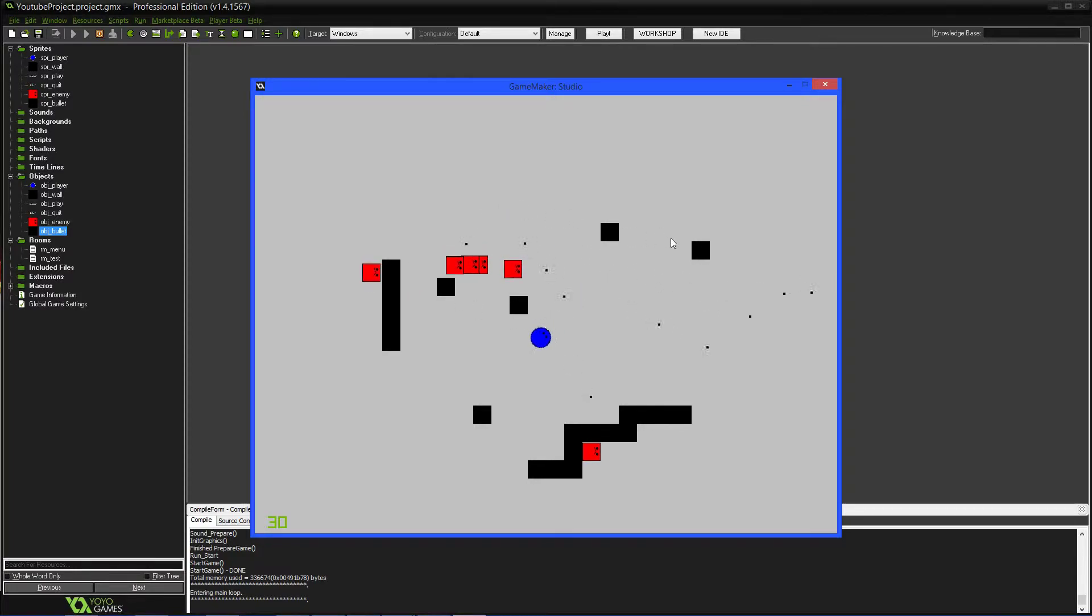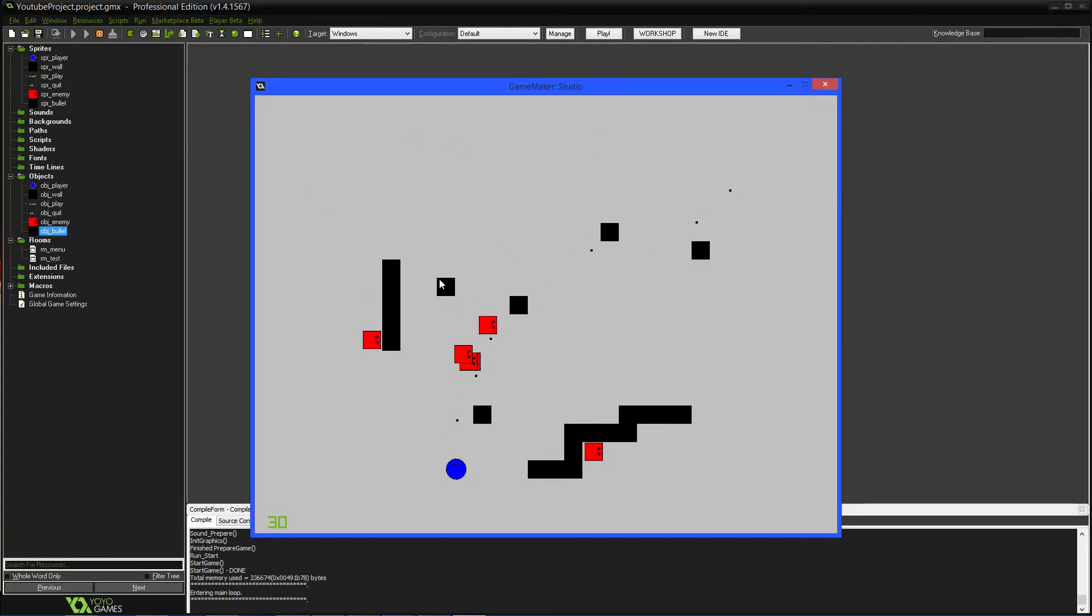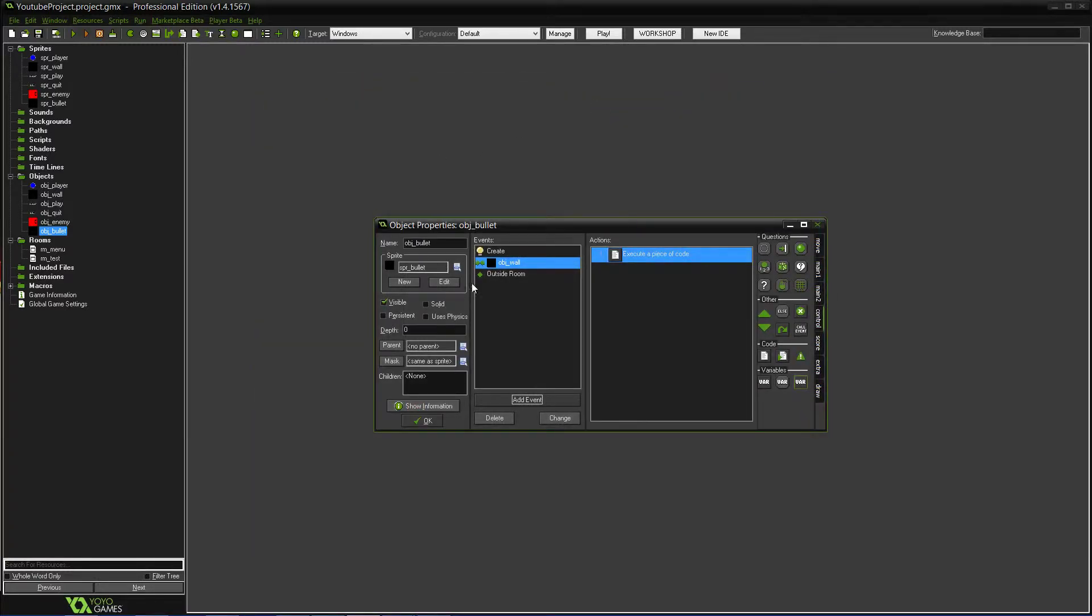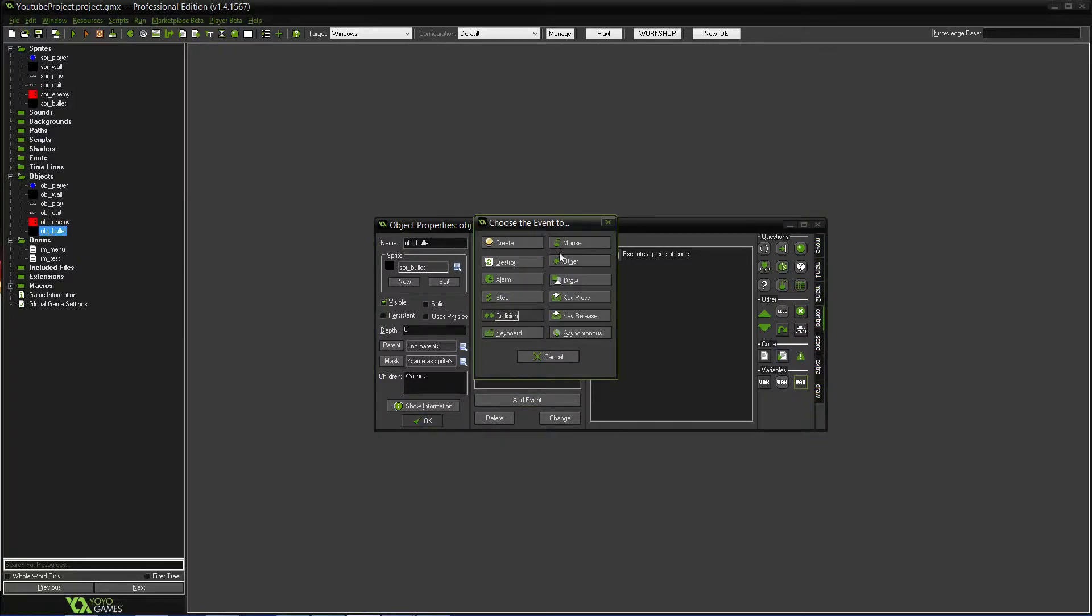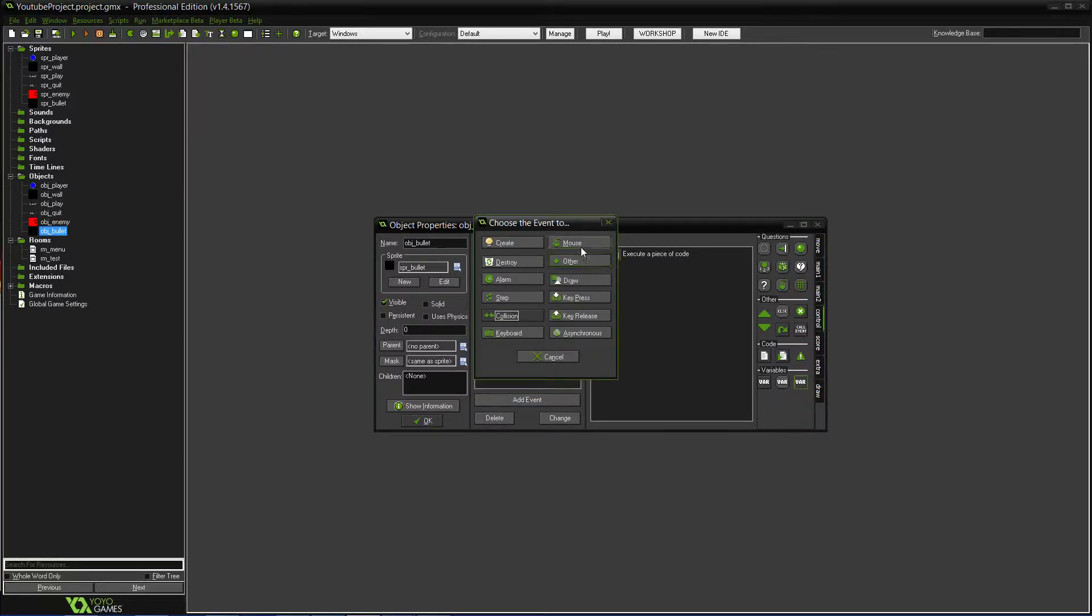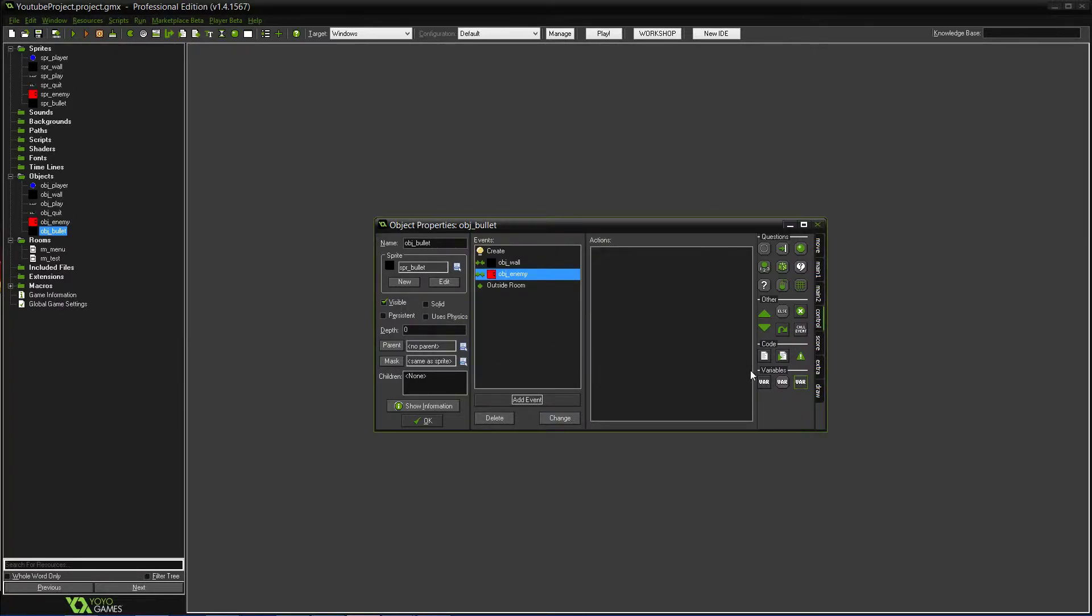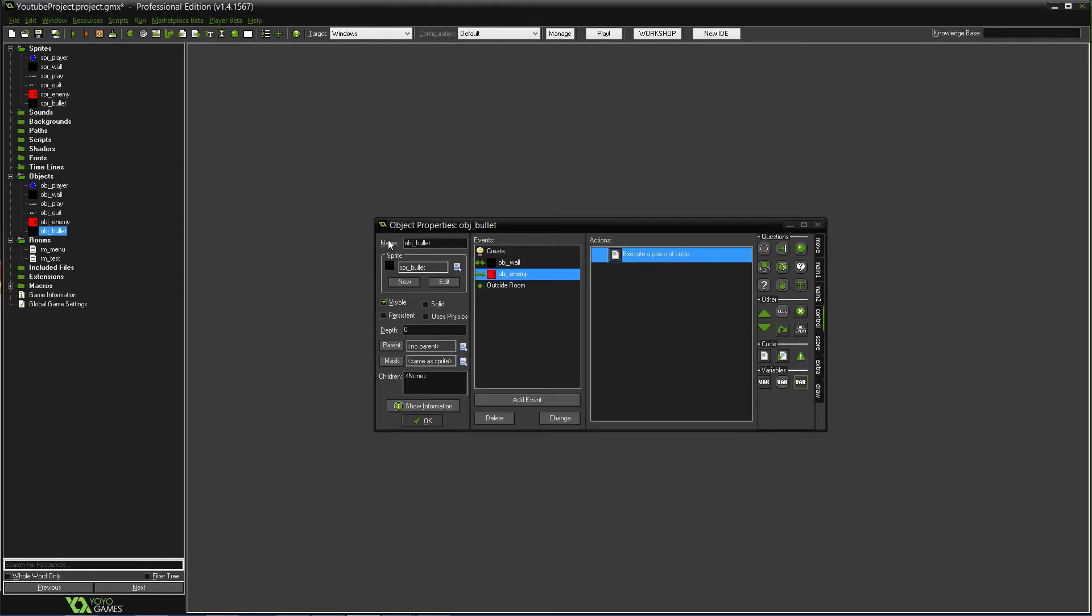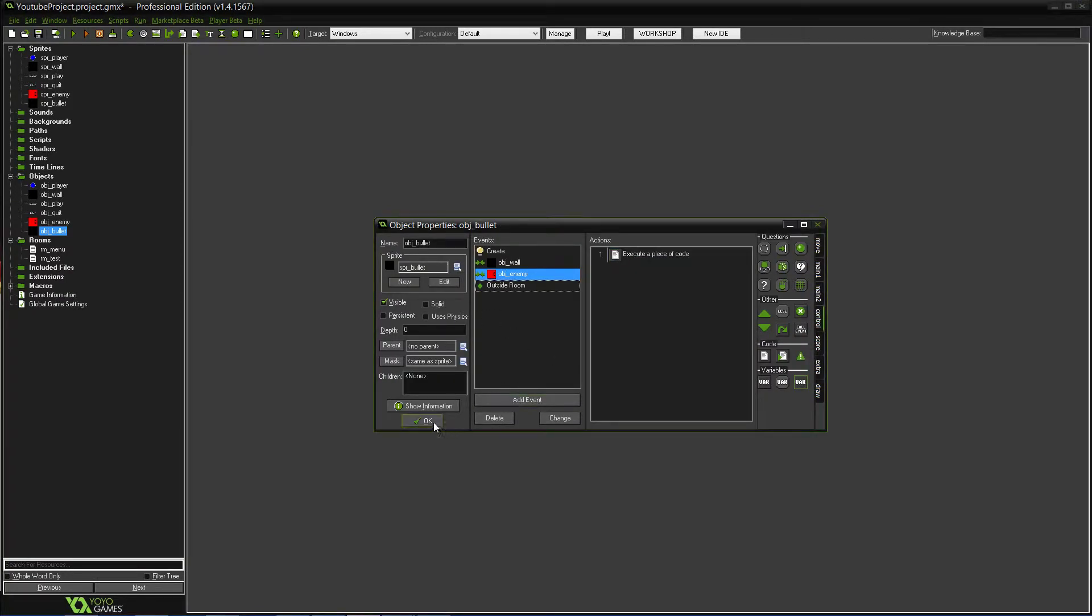Okay, so now let's test that. So you won't see the bullets outside of the room, just know that they're gone. And now, as you can tell, if they hit walls, they disappear, which is pretty much exactly what we wanted. So yeah, that's kind of the gist of making a projectile. And obviously, you're going to want it so that it can hit them. So one last thing we'll add is collision with enemy. And then we'll have instance destroy. Okay, so now when it hits the enemies, it'll also destroy it.